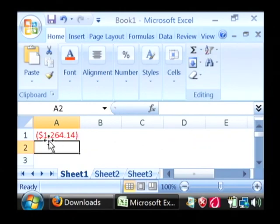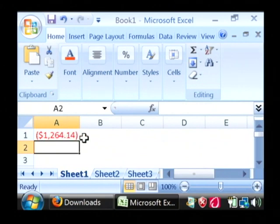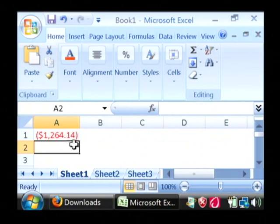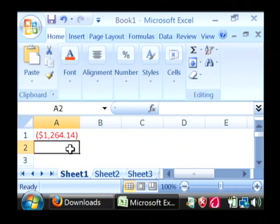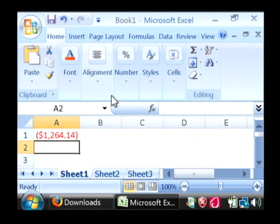As you can see, our payment, based upon what we've given, will be $1,264.14. Now let's calculate the actual APR that we'll be paying on that.